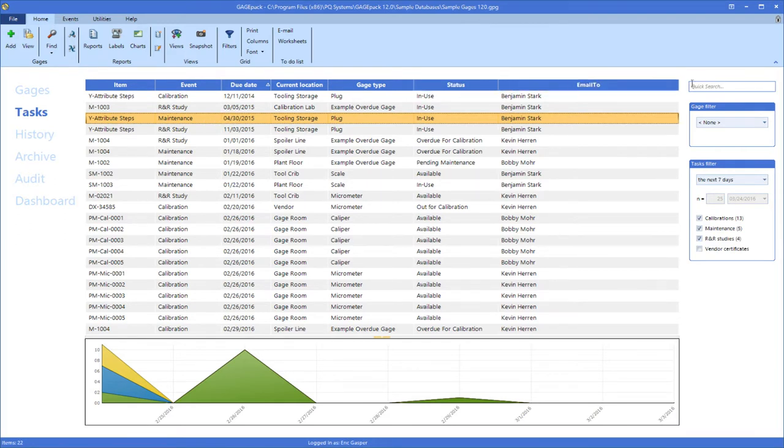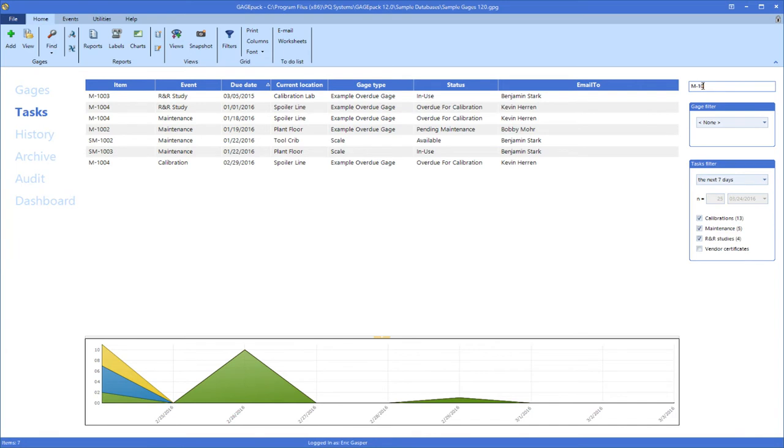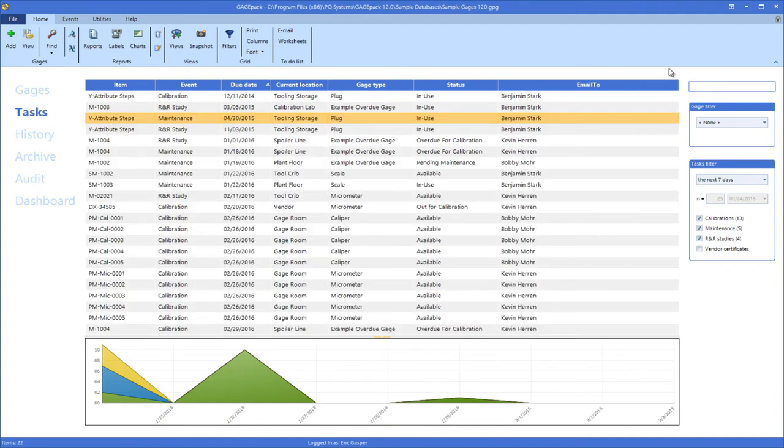Every gauge can potentially have its own unique schedule for each of these, and it can be extremely tedious to track all of these cycles manually. GagePack is designed to schedule gauge events based on the gauge's history and alert users about events that are coming up soon.